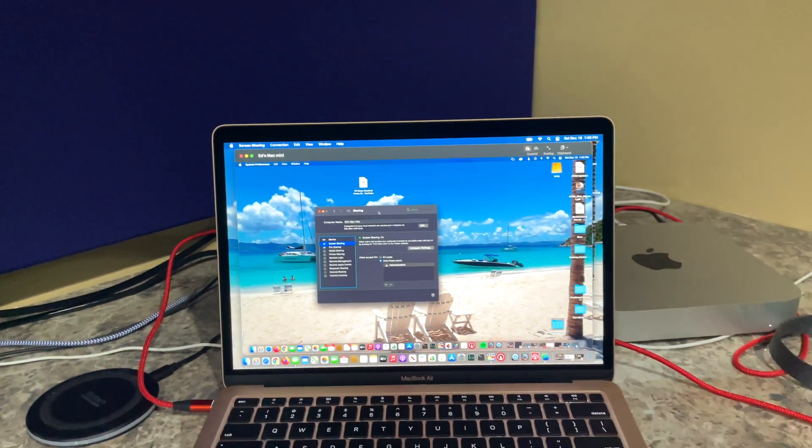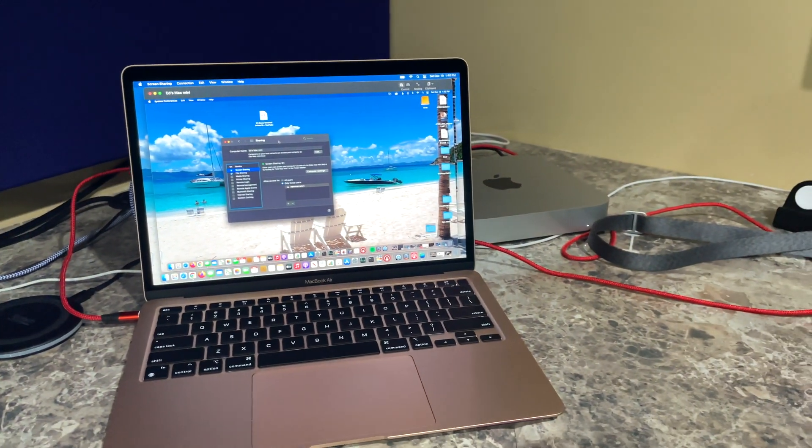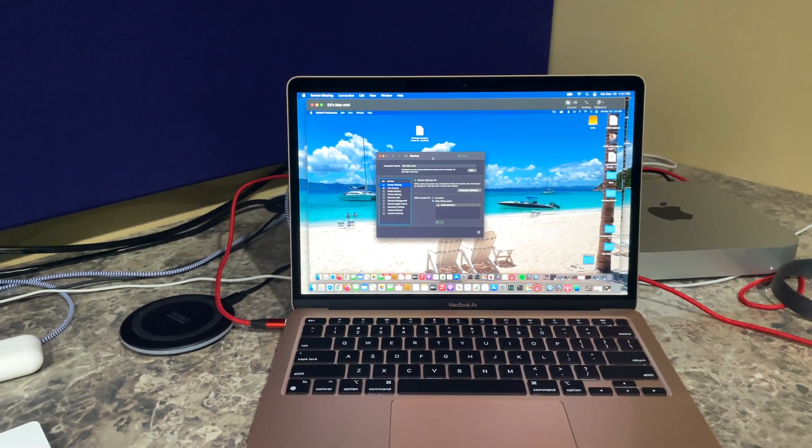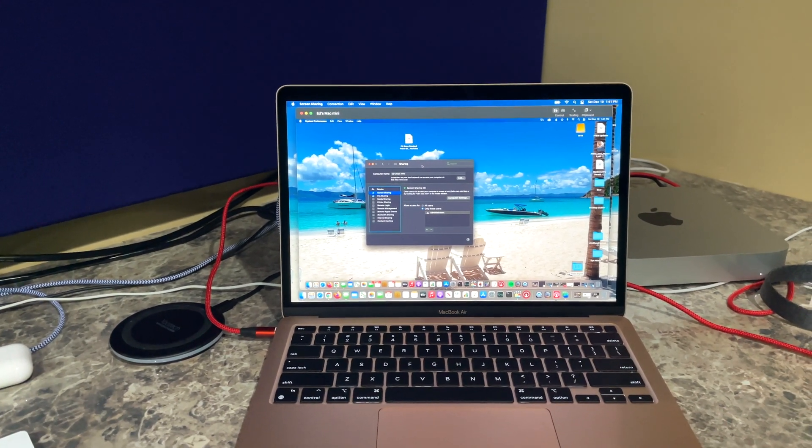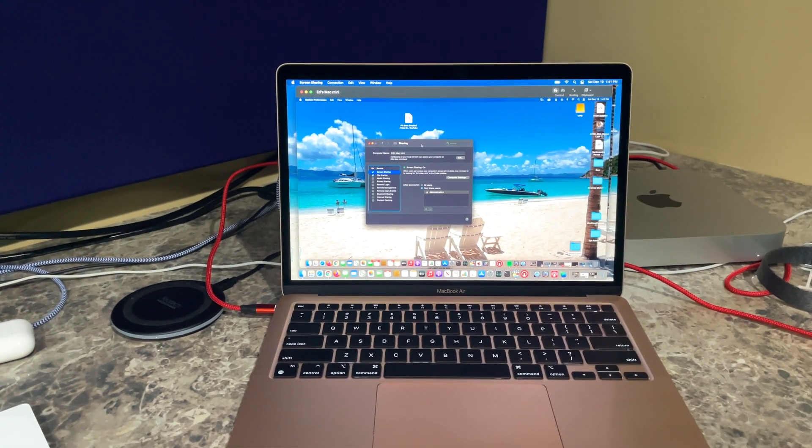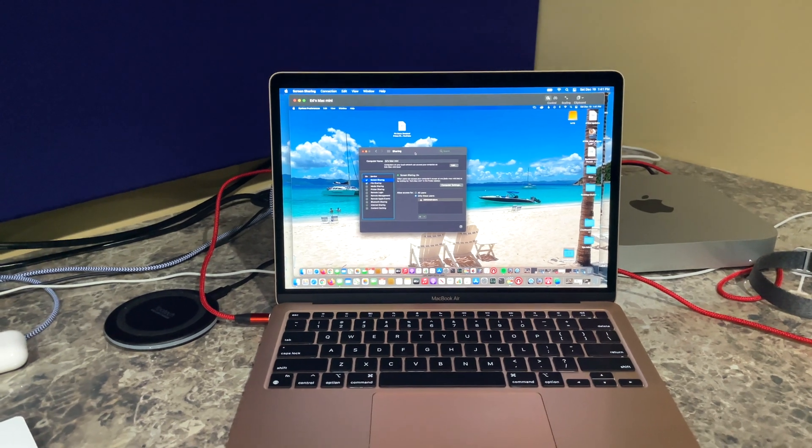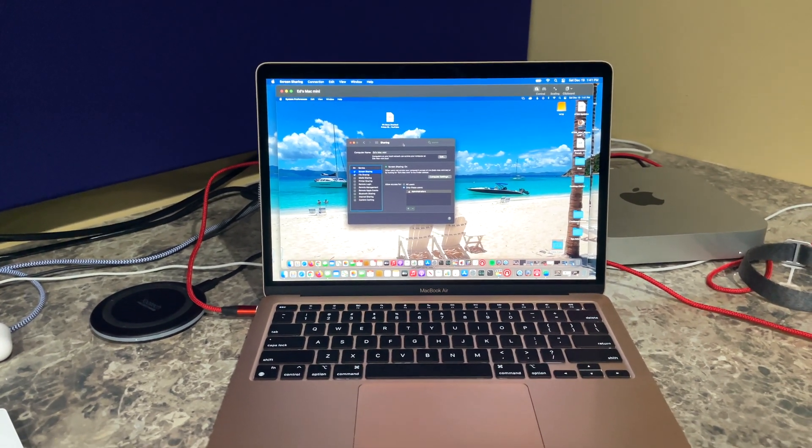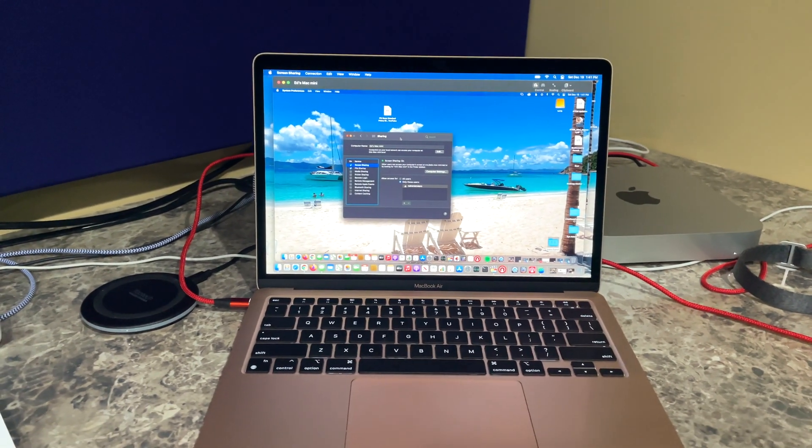So if you've got multiple Macs in your office or your home or home office or whatever, and you want to be able to connect to your desktop Mac's desktop from your laptop, it's easy to do.